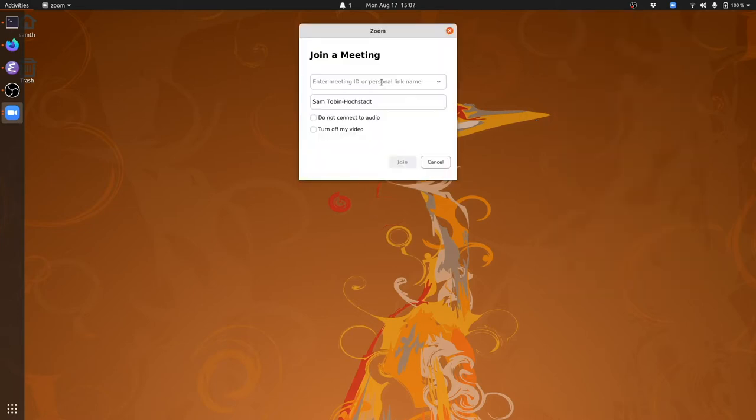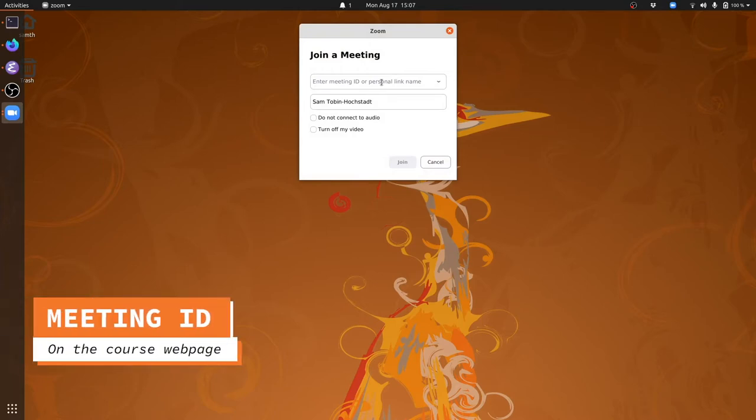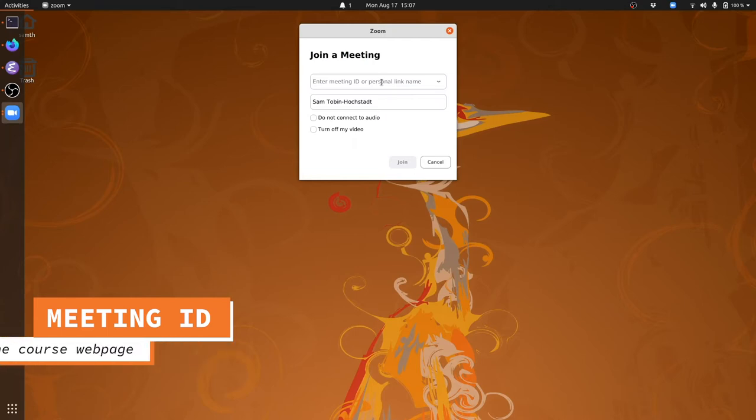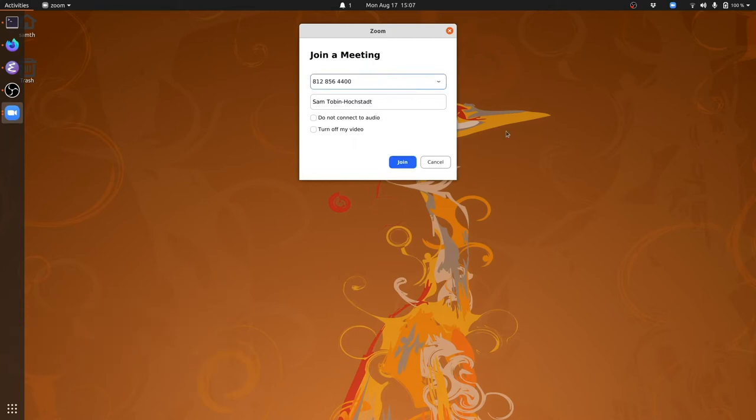Then you'll get a dialog where you can enter a meeting ID. You'll enter that meeting ID here, which will be a number we'll give to you either in Campus Wire or on the course web page. I've entered the number here and then you click Join.